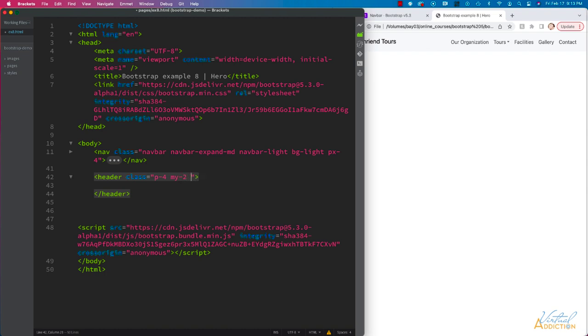Then we're going to add a bg-light, which fills this with a light gray color, and I'm going to round the corners by using rounded-3.